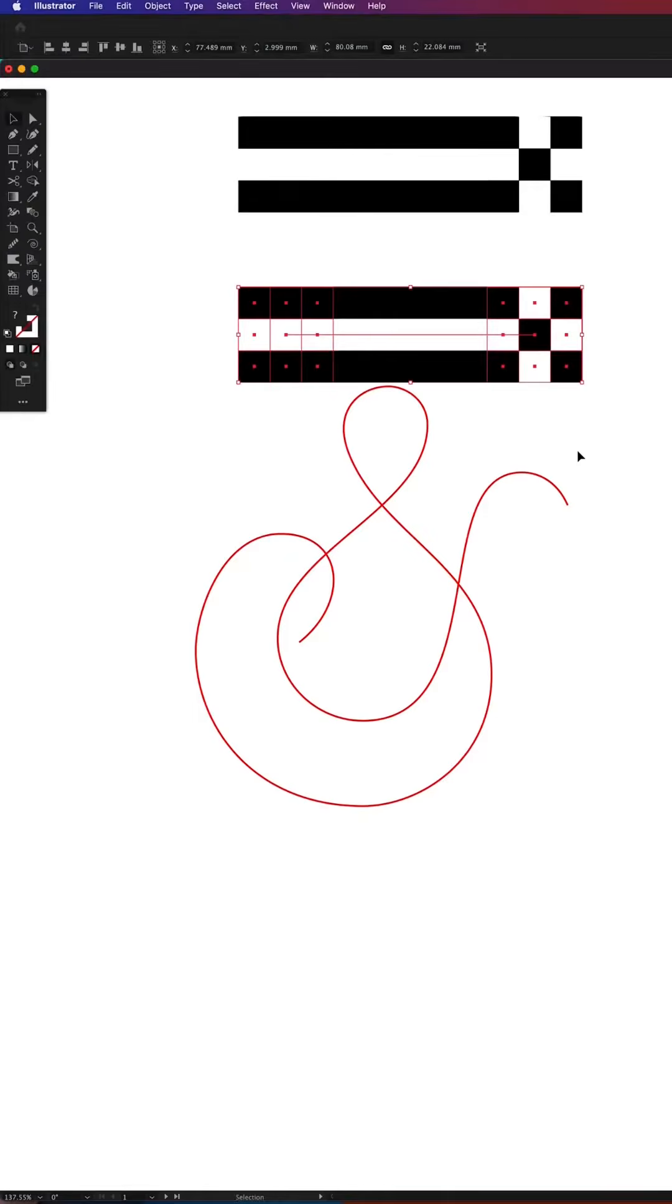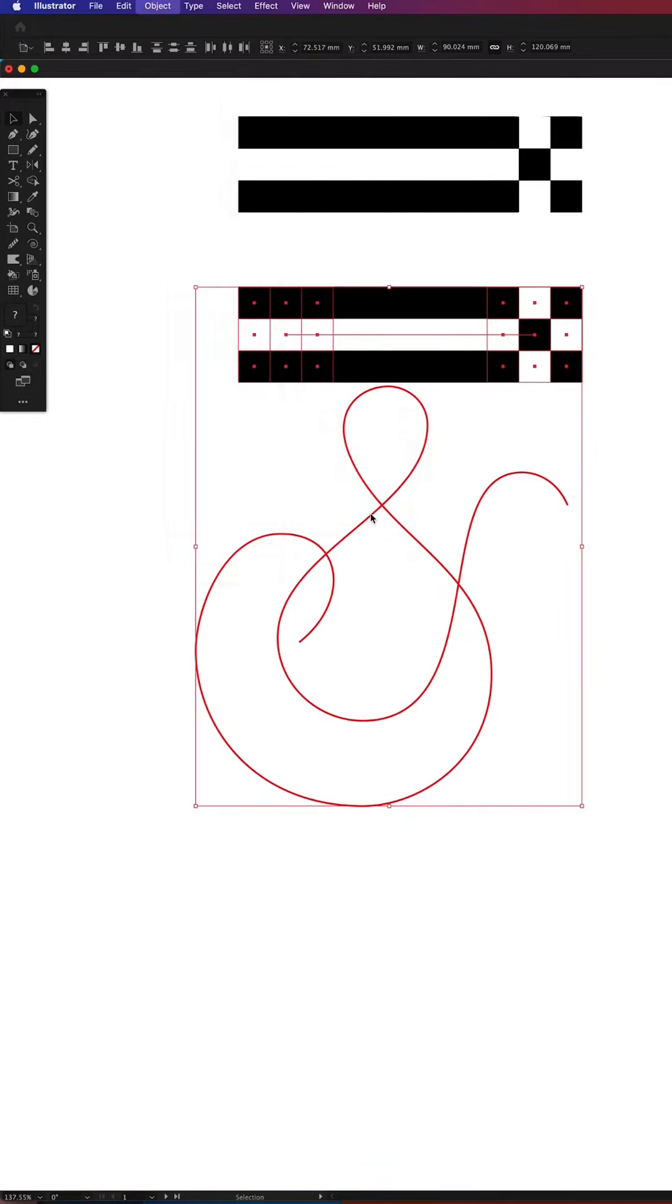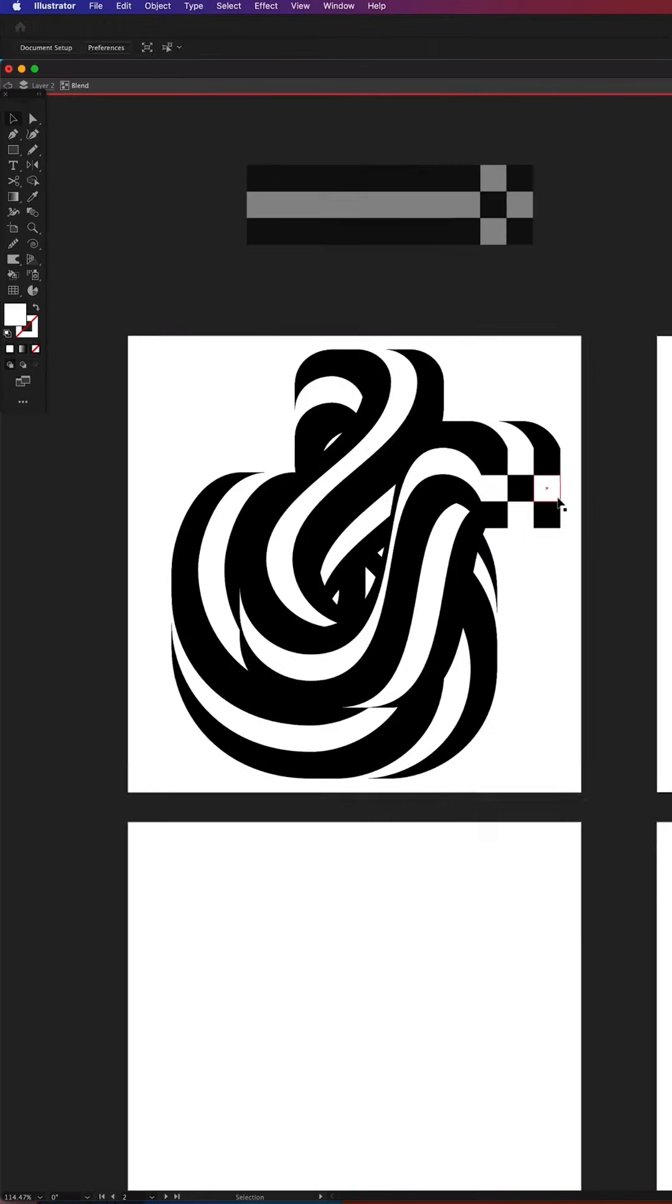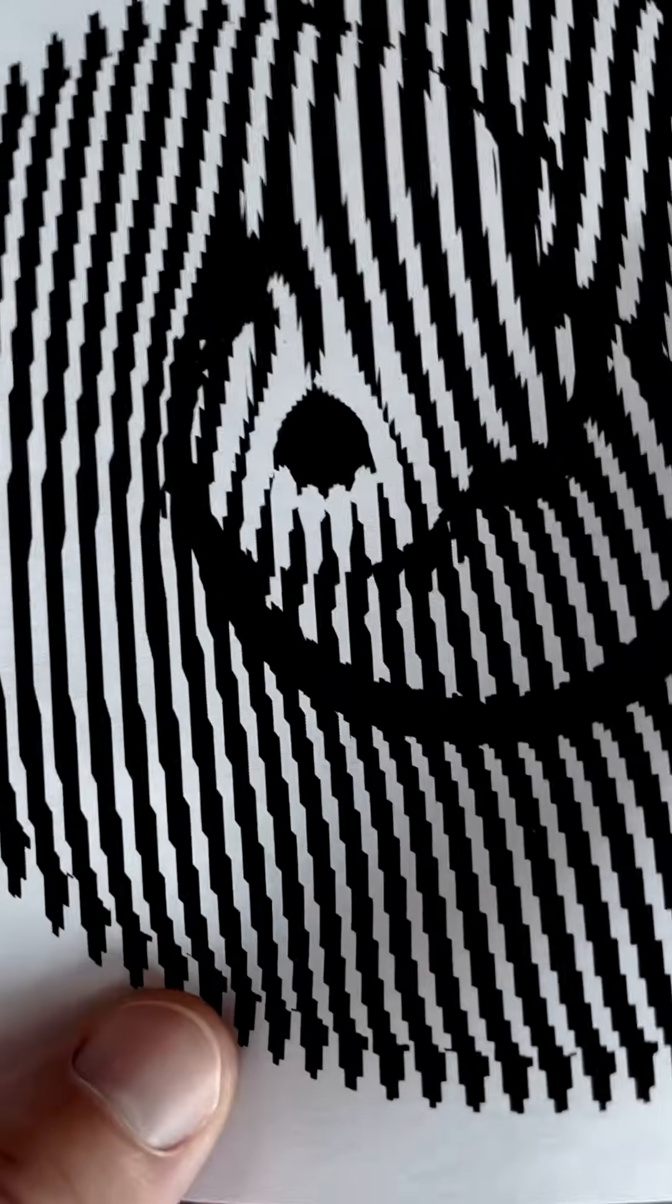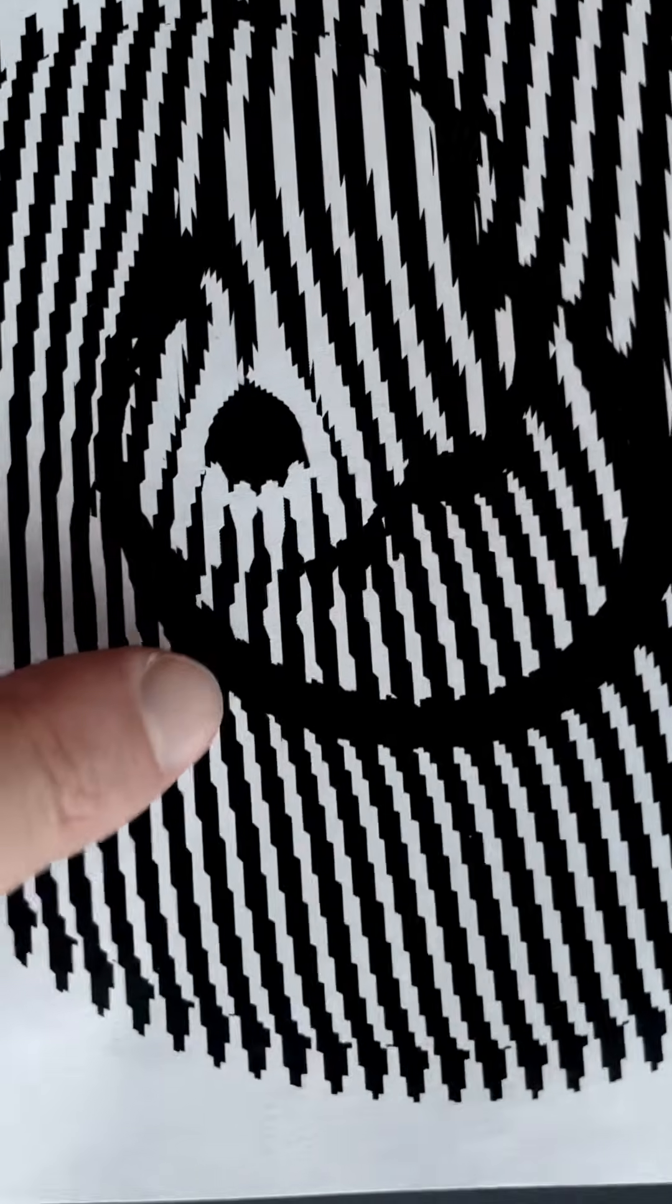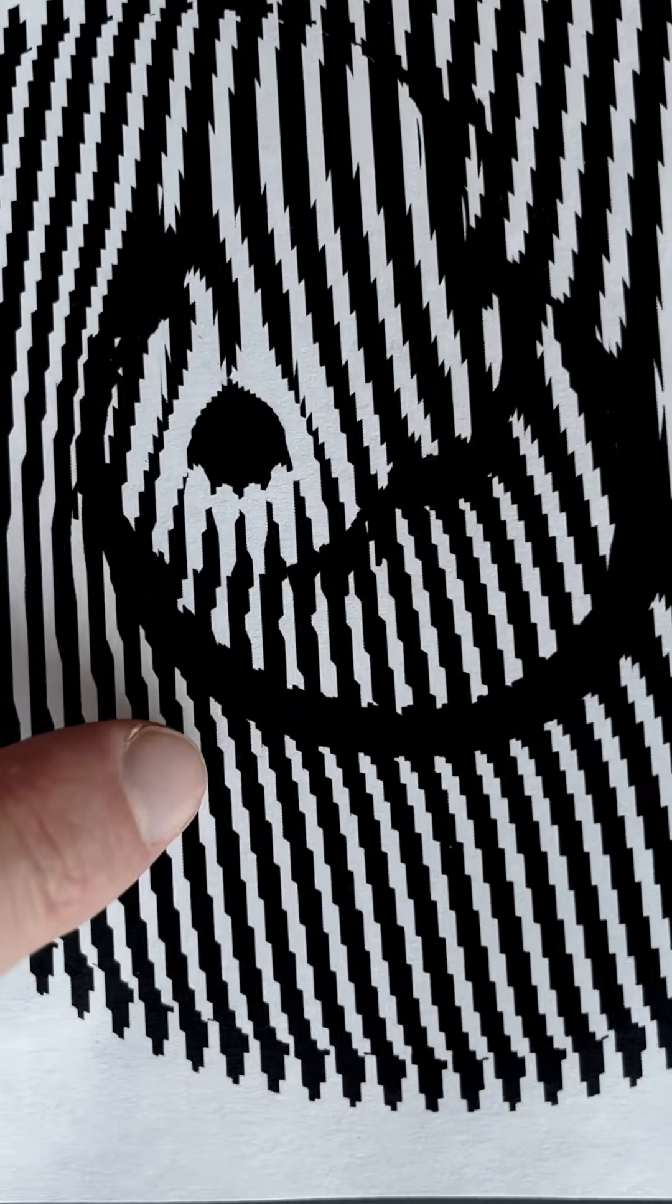In my case it is a stripey ampersand created using the blend tool in Illustrator. Now it's not an optical illusion or magic as many people claim. It's called scanimation for a reason and like any other animations it consists of several frames.